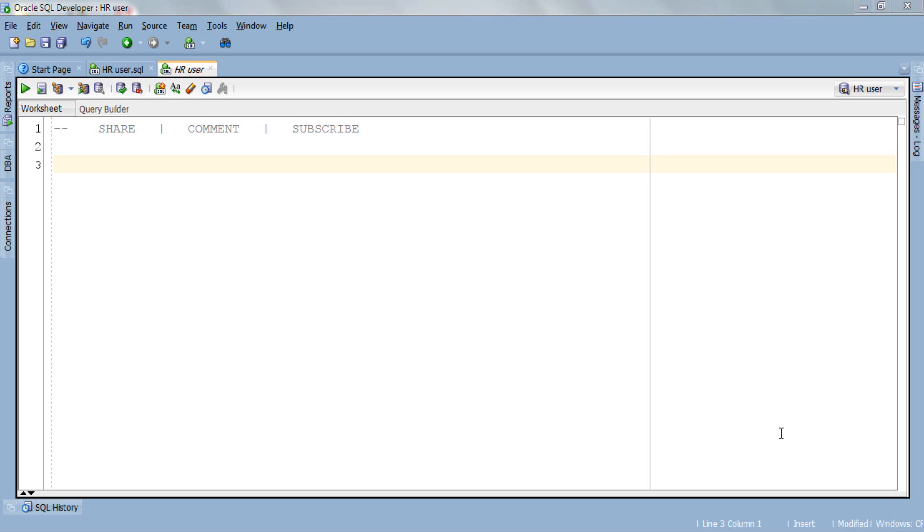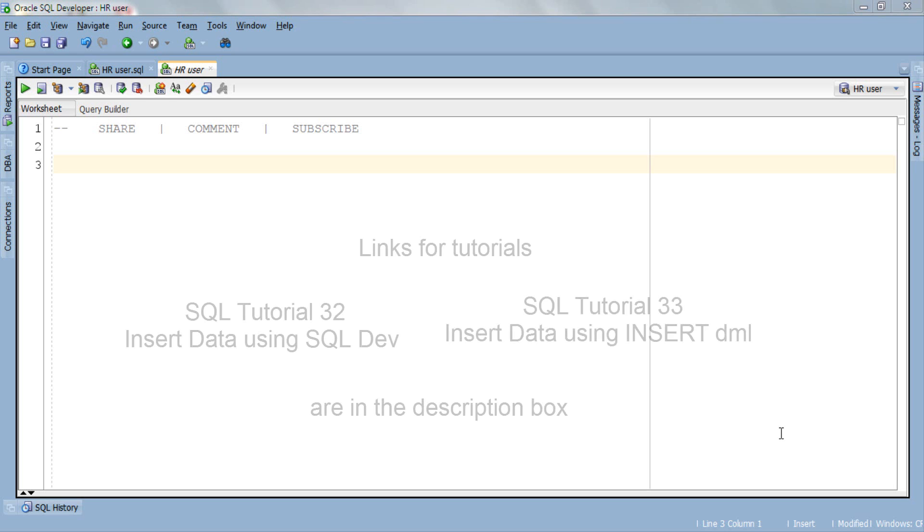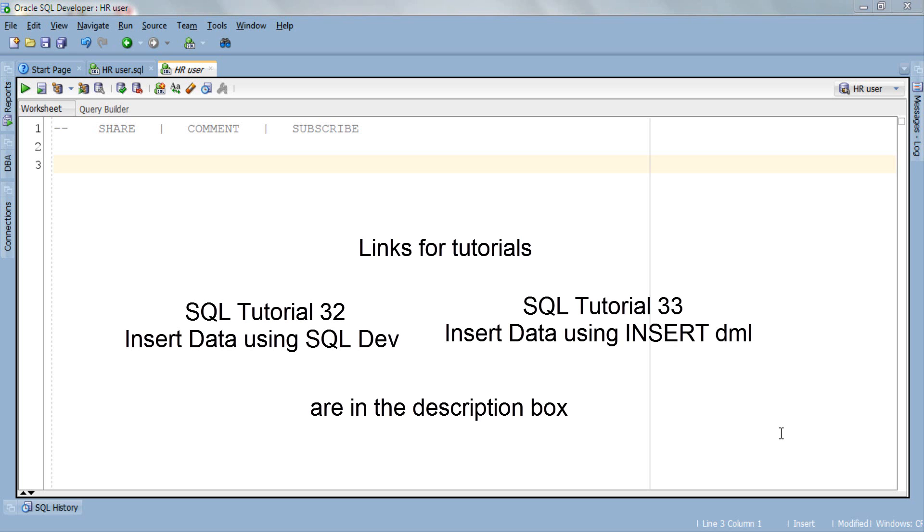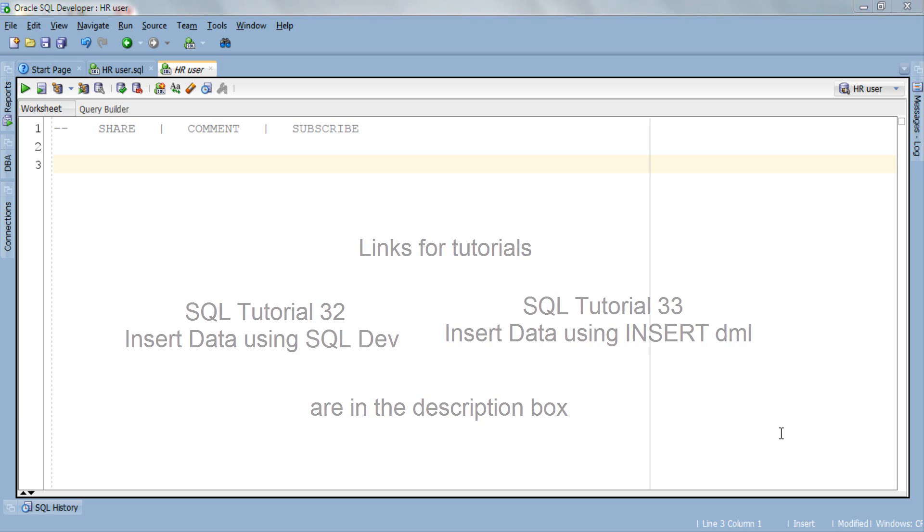In the previous tutorial we have seen how to insert data into a table using SQL Developer as well as the INSERT DML statement. Today we will see the third way of inserting data into a table.